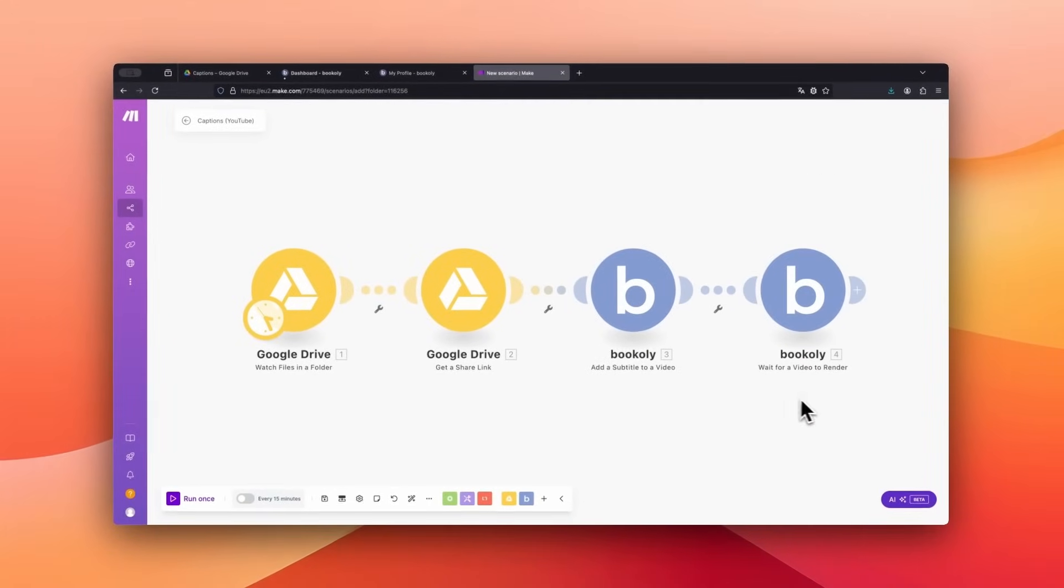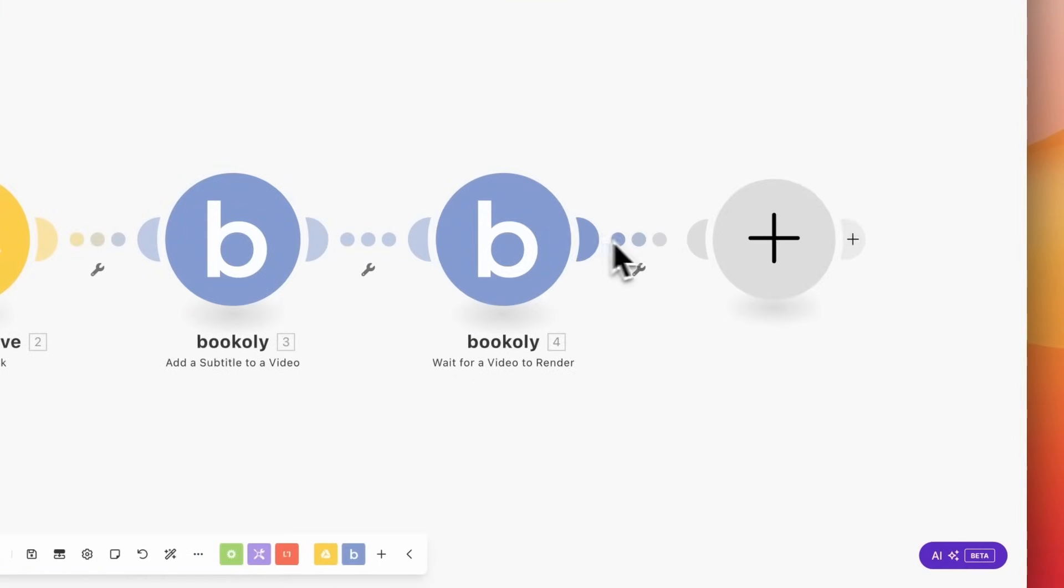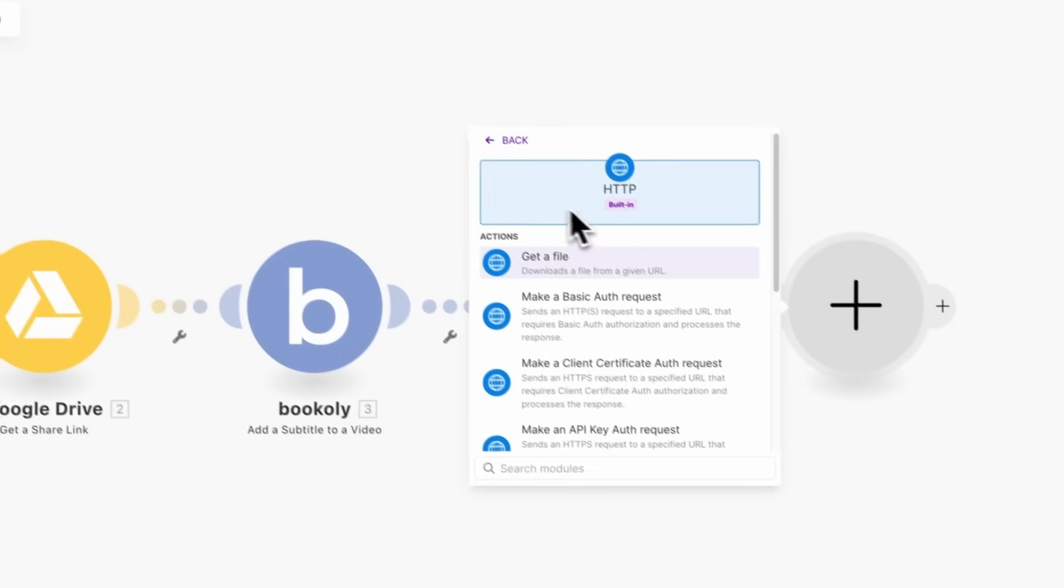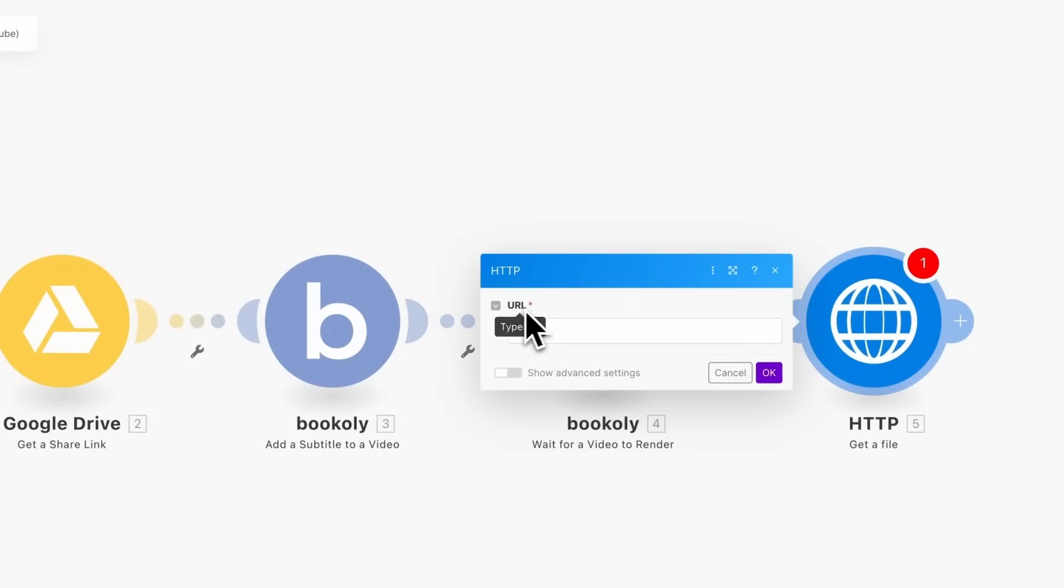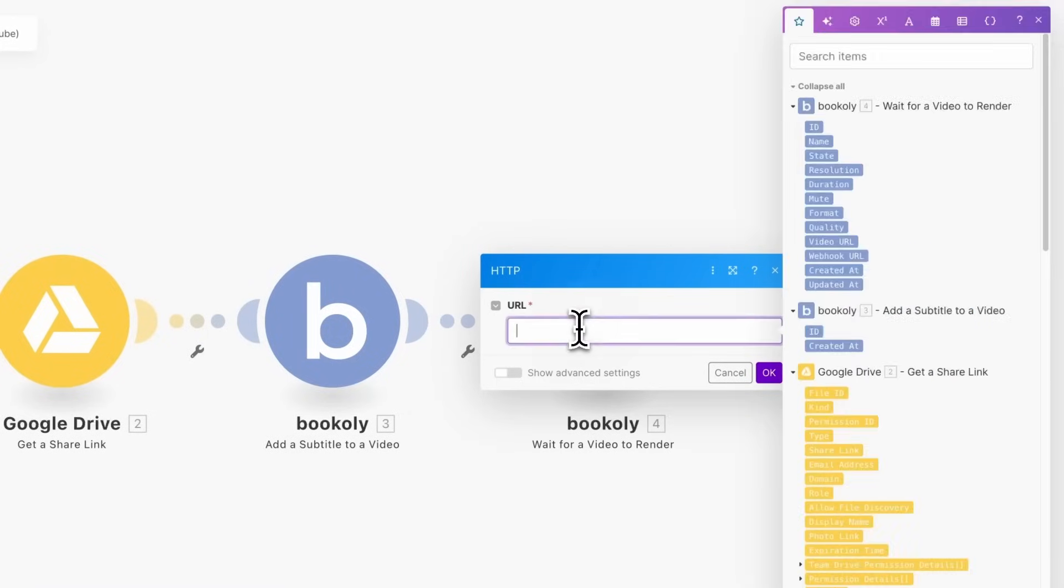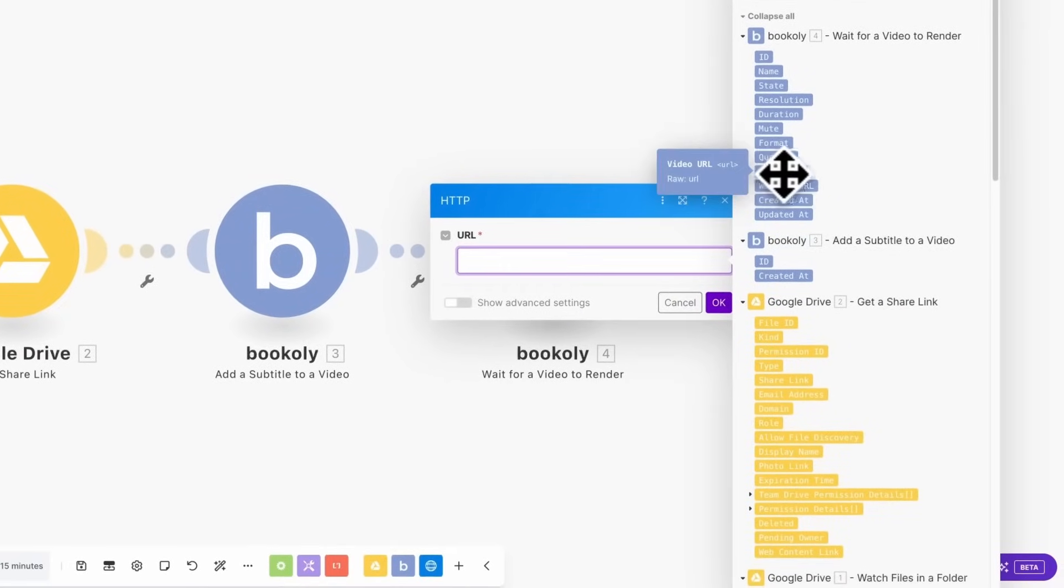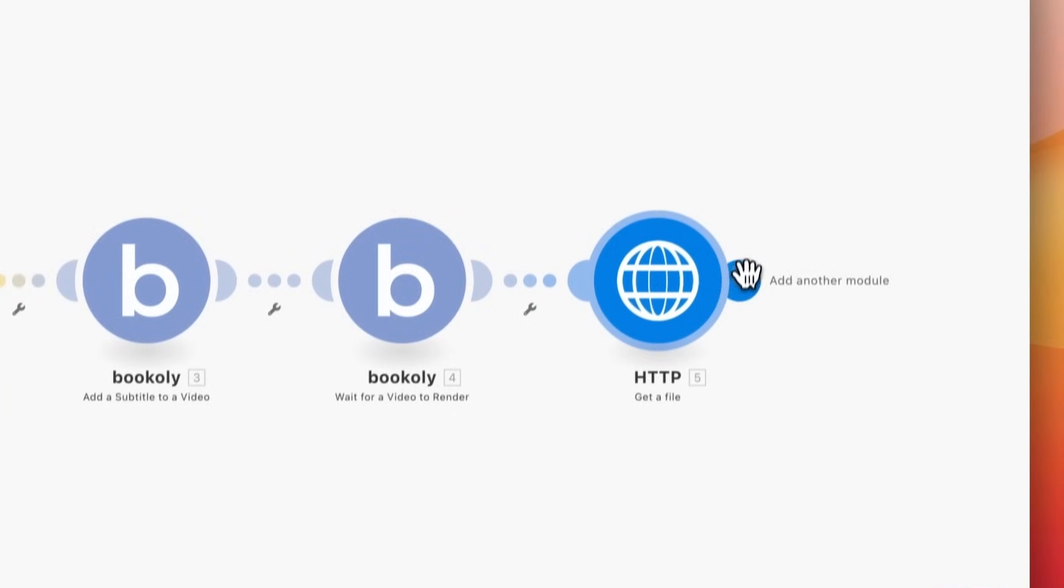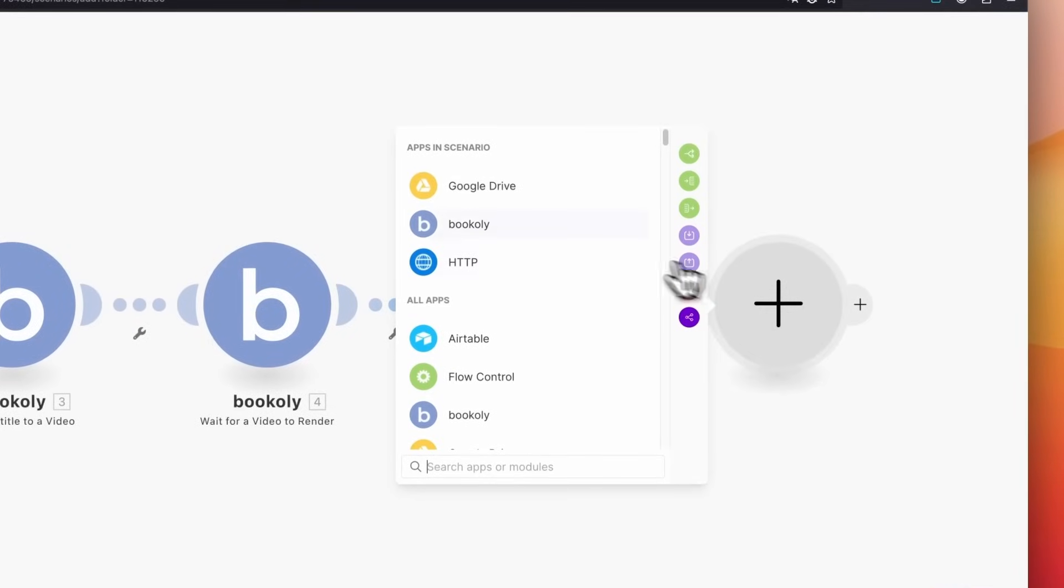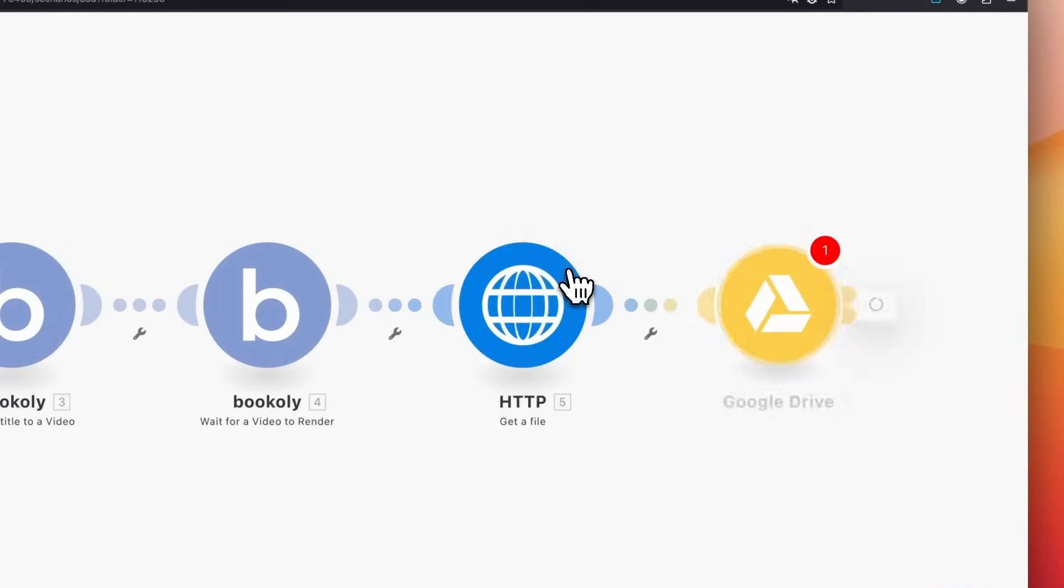Once the video is rendered, we want to download it and upload it to Google Drive. For downloading, select the app HTTP and then get a file. Set the URL using the video URL from the previous Bookly module. In the final step of the automation, upload the downloaded video to Google Drive.